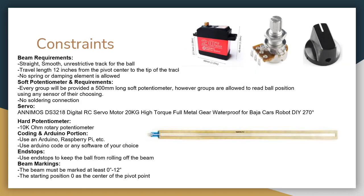Now let's get into some of the hardware constraints for this project. The beam was required to be straight, smooth, and unrestricted so that the ball could roll freely across the track. The ball had to be able to travel 12 inches from the pivot center to the tip of the track without touching end stops. And no spring or dampening element was allowed to be used.